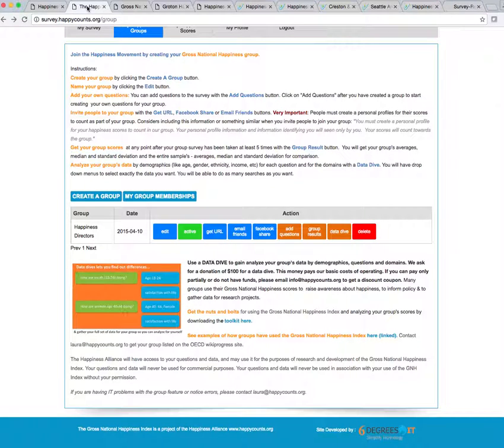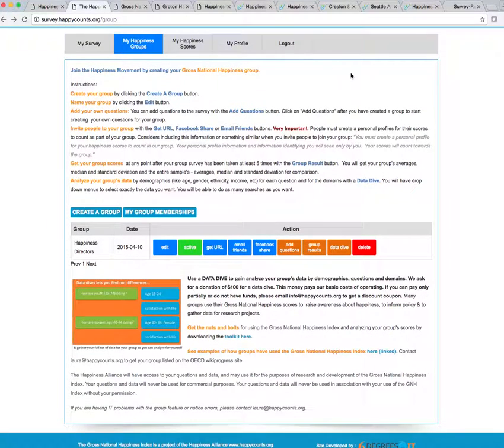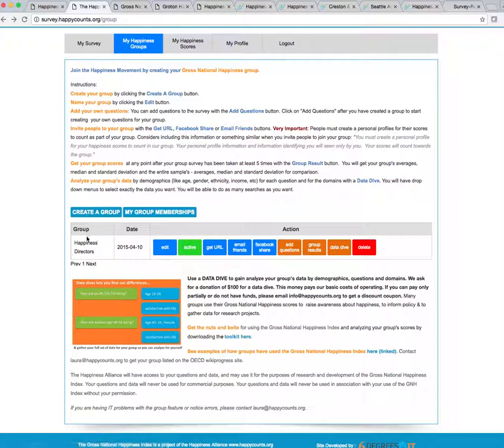and you've already logged in and set up your group survey, when you go to your group and you go to My Happiness Groups, it'll look something like this. So you'll see My Survey, My Happiness Groups, and you'll see that you have created your group.